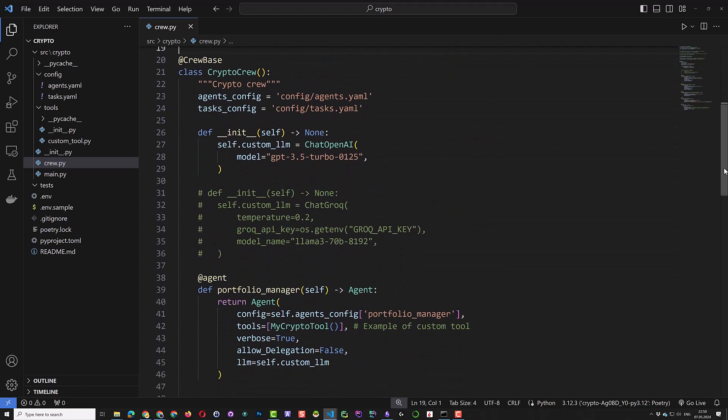As you can see, crew.ai adds a crew to the name of our project. So our project was crypto and crew.ai created the crypto crew class. So when you choose a name for your project, keep this in mind.